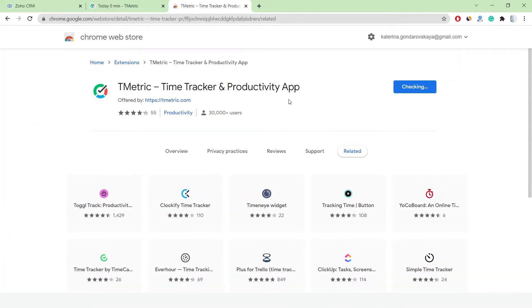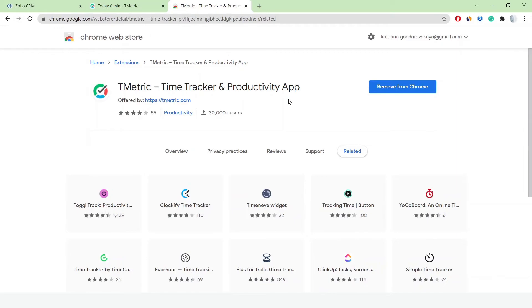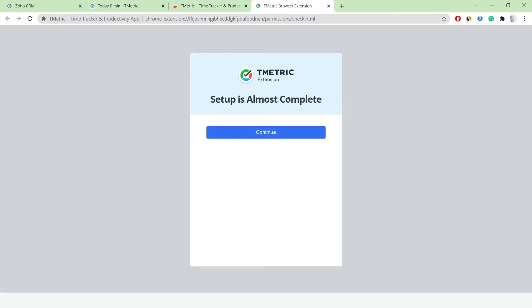At first, I install the T-Metric plugin and configure its settings to enable time tracking for external systems.